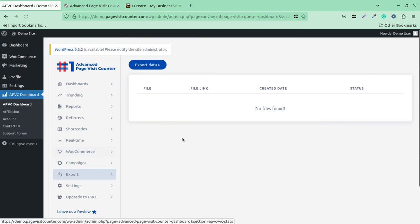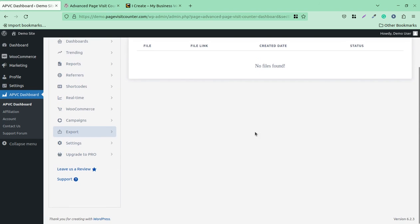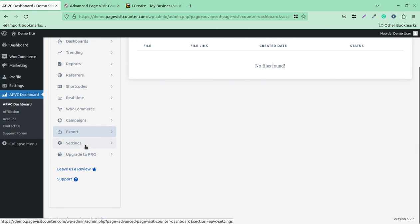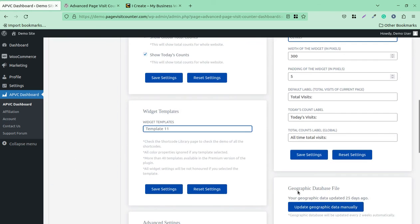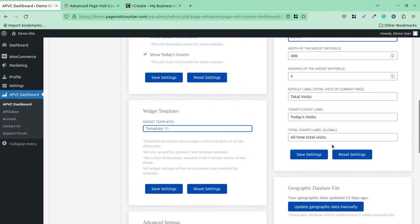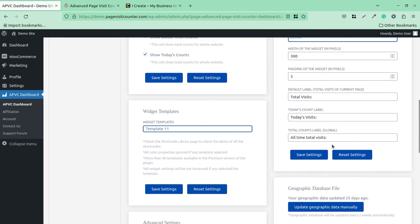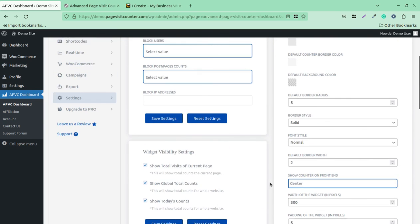Export is the option where you can export the data and further analyze it in other formats, like if you are using any marketing funnel tools. There is also an option to delete all the data. Just in case you wish to delete all the data that has been grabbed by the plugin, it can be done through this single click.